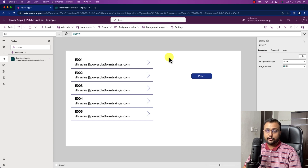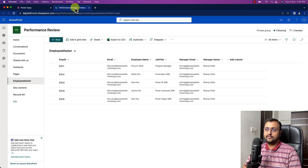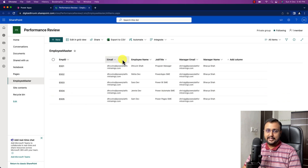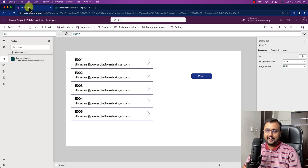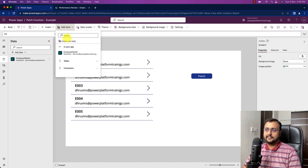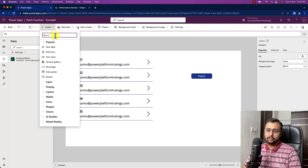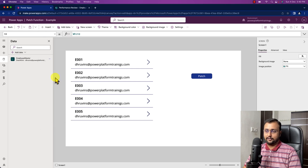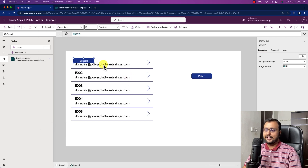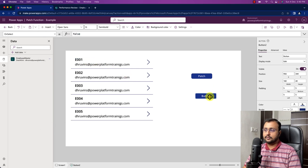Let's talk about both scenarios in detail. First, this is my employee master list. In this list I am going to create one record using the patch function. So first let me take one button control, and on top of the button control we will write our patch expression. This is the button control.